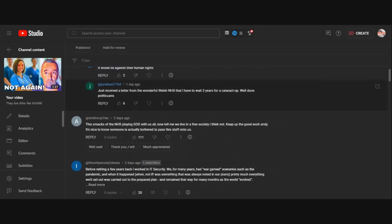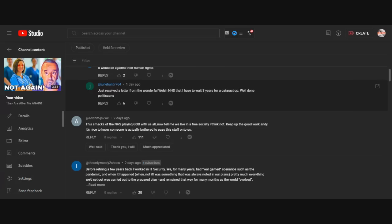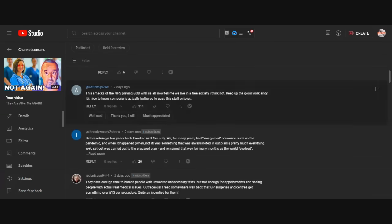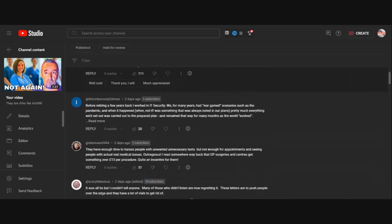Anti-HM. This smacks of the NHS playing God with us all. Now tell me that we live in a free society. I think not. Keep up the good work, Andy. It's nice to know someone is actually bothering to pass this stuff on to us. You're welcome, and I always do.